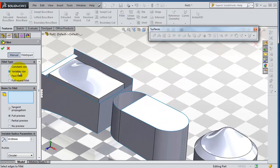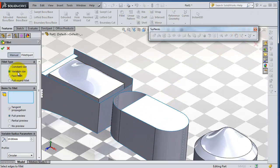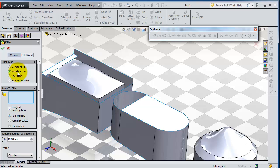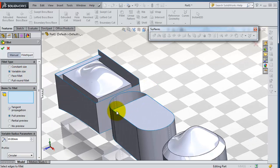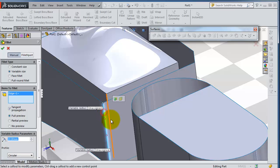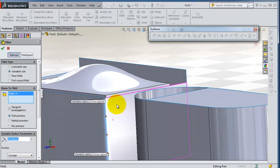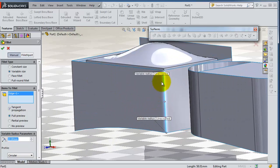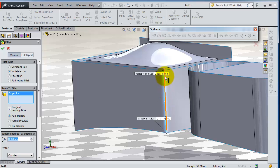Let's activate the fillet. Select variable fillet, variable size, and then select where you want to apply your variable fillet. So let's select this edge. And now you see you have points. These points you are able to add the fillet radius to one of these points, and also you are able to add more points.